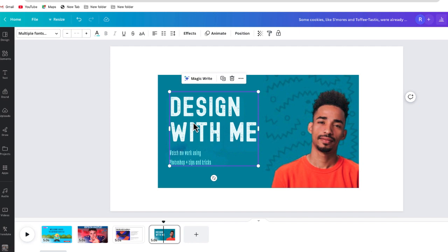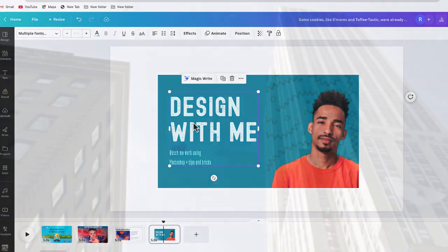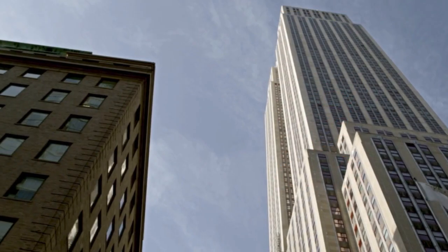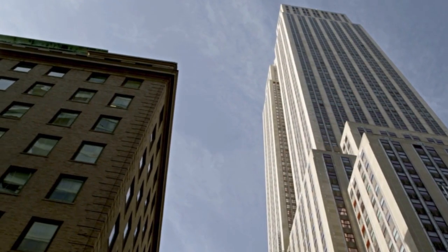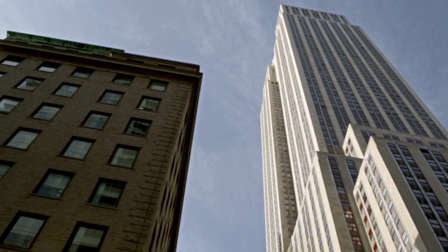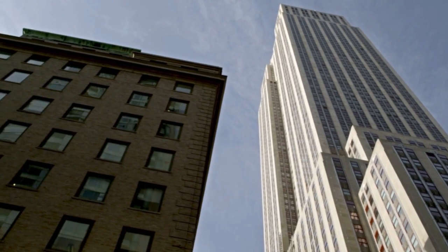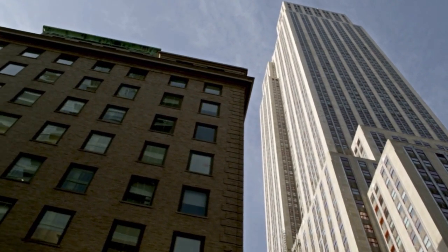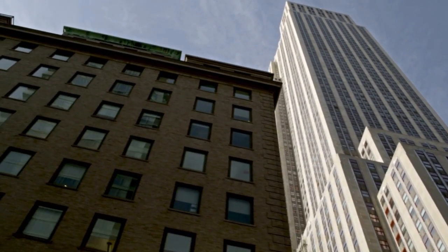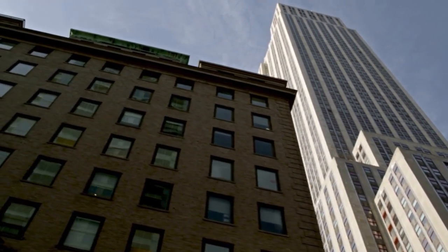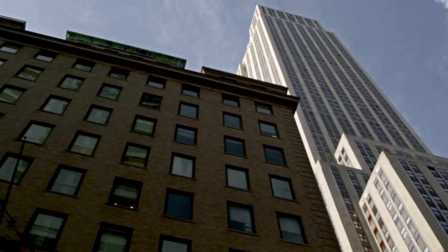It is called GrabText — it's one of the AI tools available in Canva. If you don't have it now, you should have it soon. Thank you so much for watching this video. If you have any questions, go ahead and leave them in the comment section below.